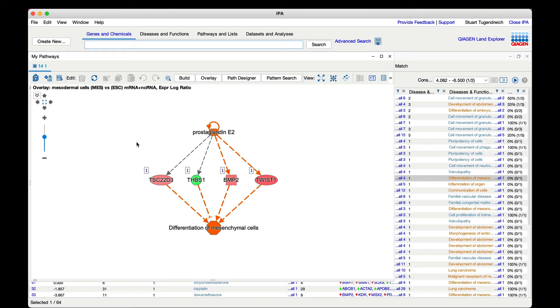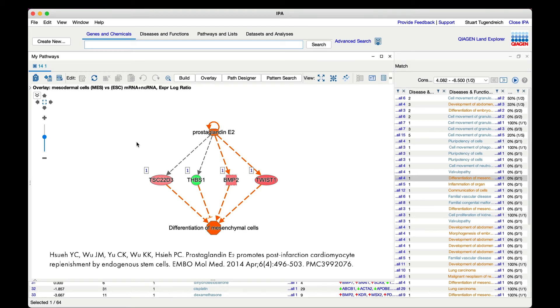This inference is made more plausible by the existence of a paper entitled prostaglandin E2 promotes post infarction cardiomyocyte replenishment by endogenous stem cells which shows that this compound can indeed act on stem cells to generate cardiomyocytes and this paper was not used in the creation of this network by IPA.